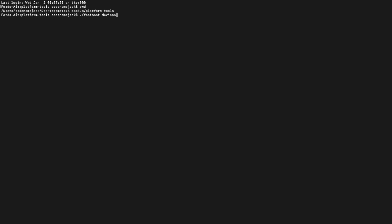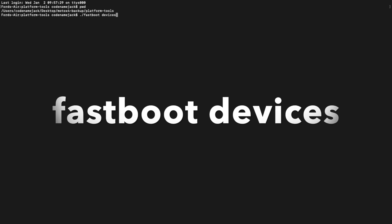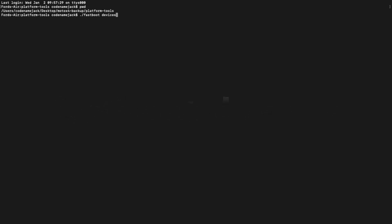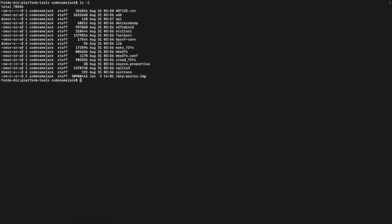Once we are in terminal, command prompt, or PowerShell, the first command we're going to execute is to check whether our device is being detected in fastboot mode. The command for that is 'fastboot devices'. PowerShell and terminal users need to enter dot-slash before the command; command prompt users can ignore the dot-slash. Once you've entered the command, press enter — and there it is, you can see the device is being detected in fastboot mode.